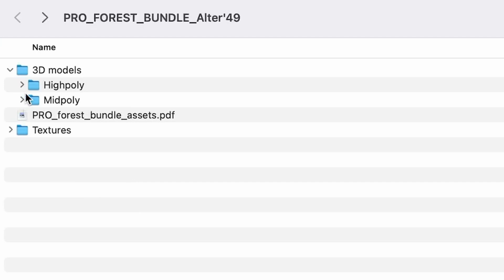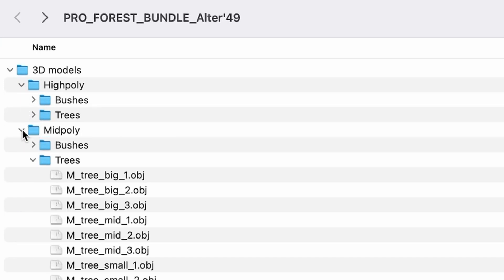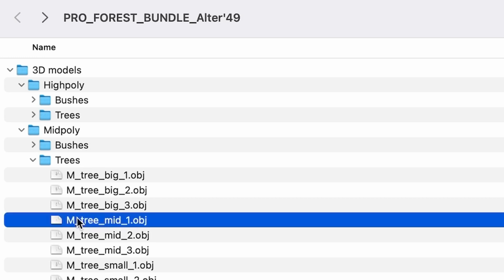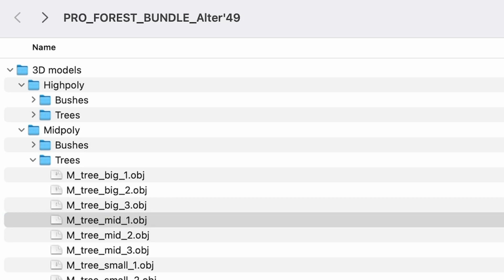The trees come in two variations, high and mid-poly, even though I think mid-poly is fairly high-poly, which is the reason I use only them. Import the trees and put them into your scene.